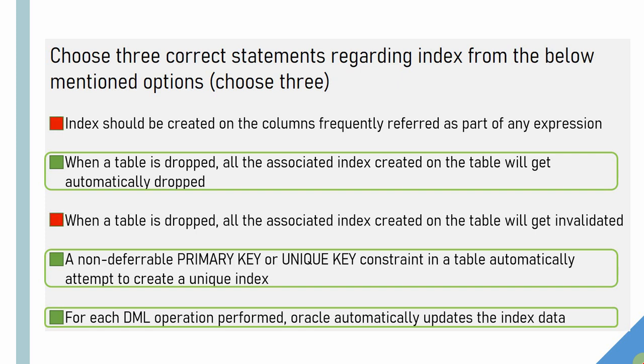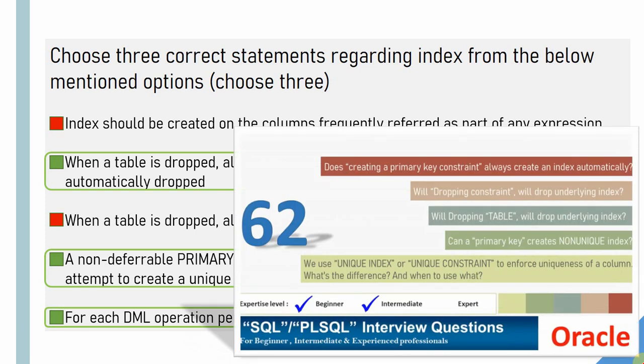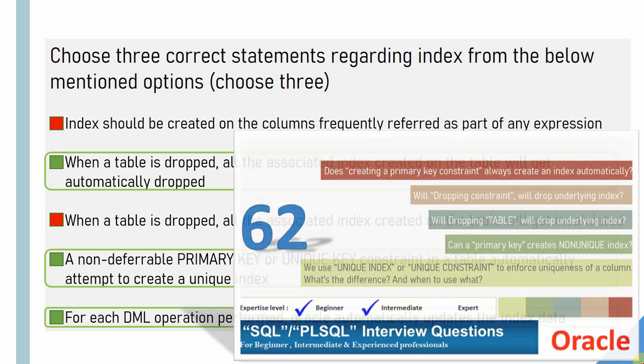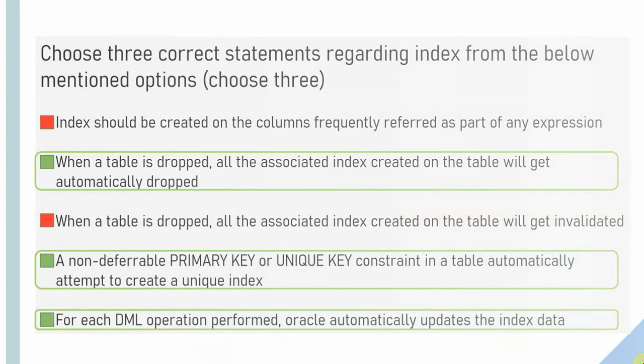In case if you want to know in detail about each and every option, I would suggest you to watch this video because all these options are covered with real-time examples here. Let us continue with the next question.